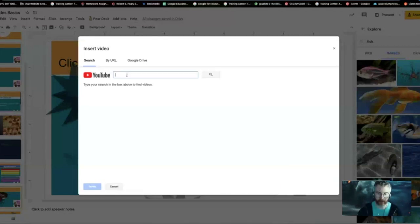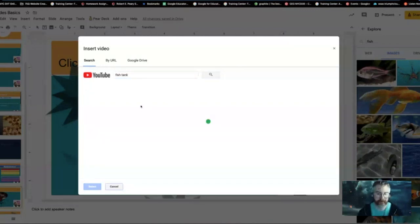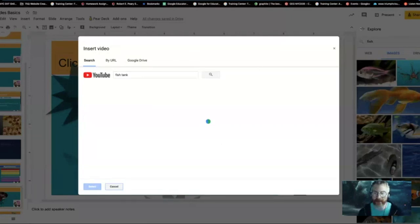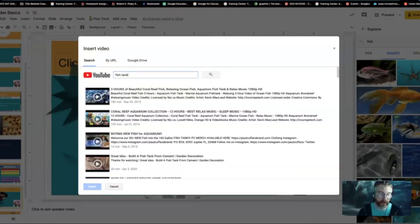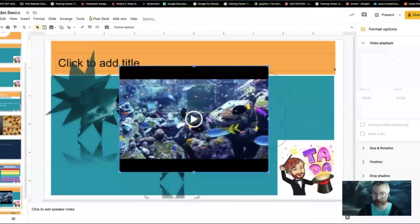Beyond those other shapes and lines, I can insert videos. I can search for them on YouTube — let's search for fish tank. As the internet slowly loads that, it's loading like three hours of beautiful coral reef fish. There it is — three hours of coral reef fish.